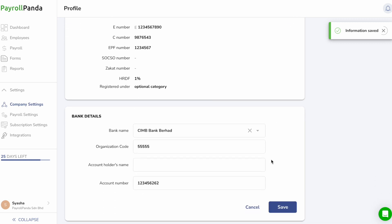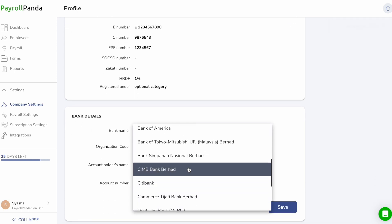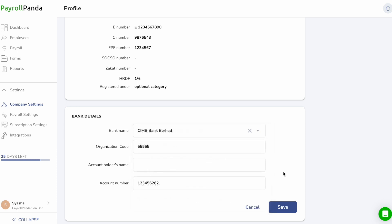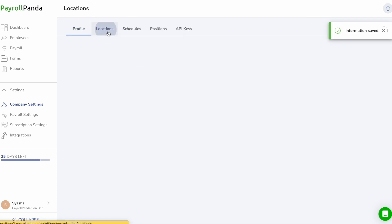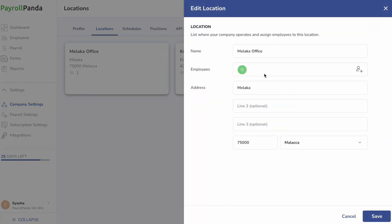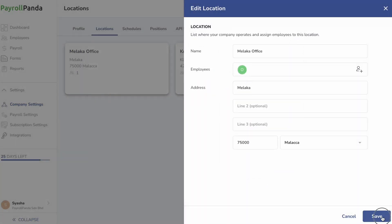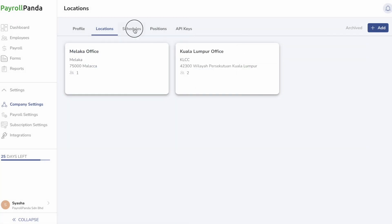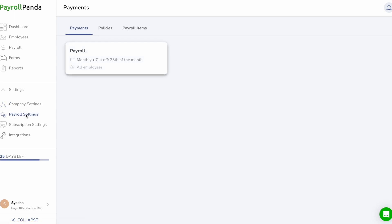Enter your bank details if Payroll Panda generates bulk payment files for your bank for your salary and statutory payments. Under the Locations and Schedules pages, you can create different locations and schedules to assign your employees for easy filtering and payroll calculations. Then go to Payroll Settings to set the different basis for your payroll calculations.